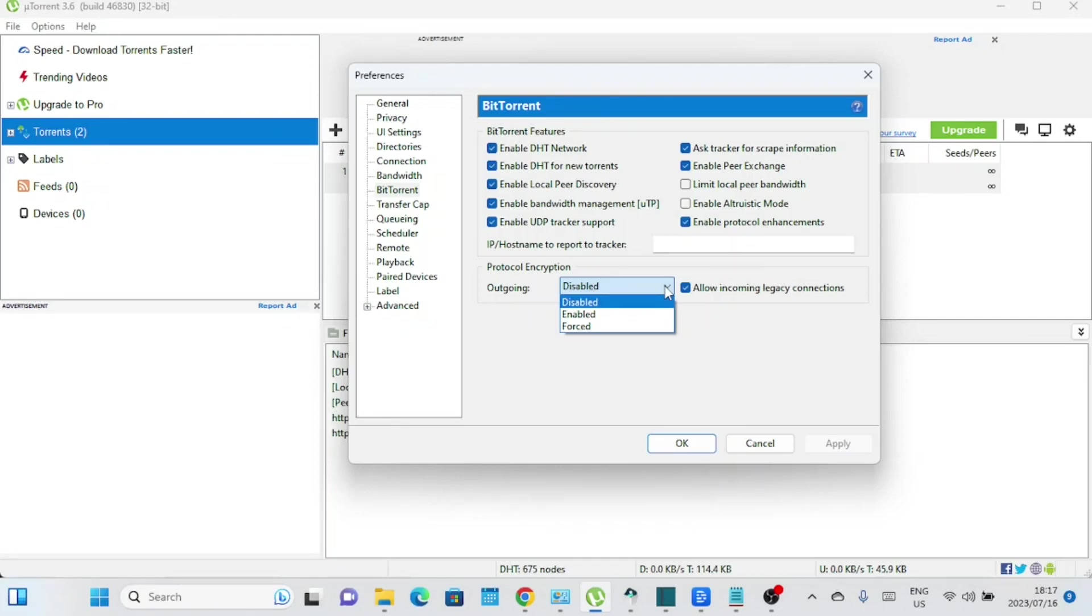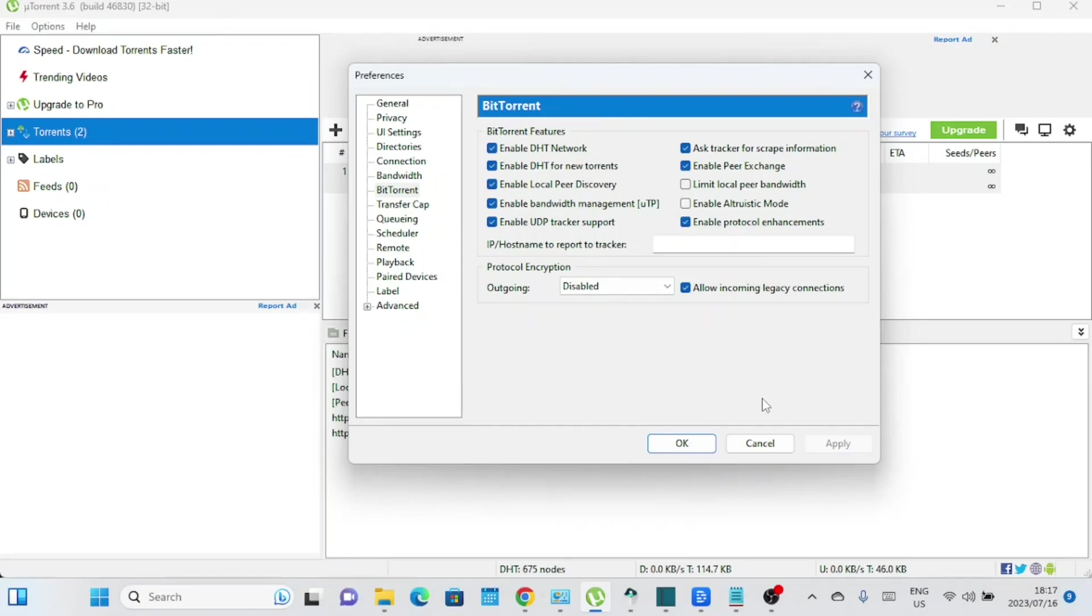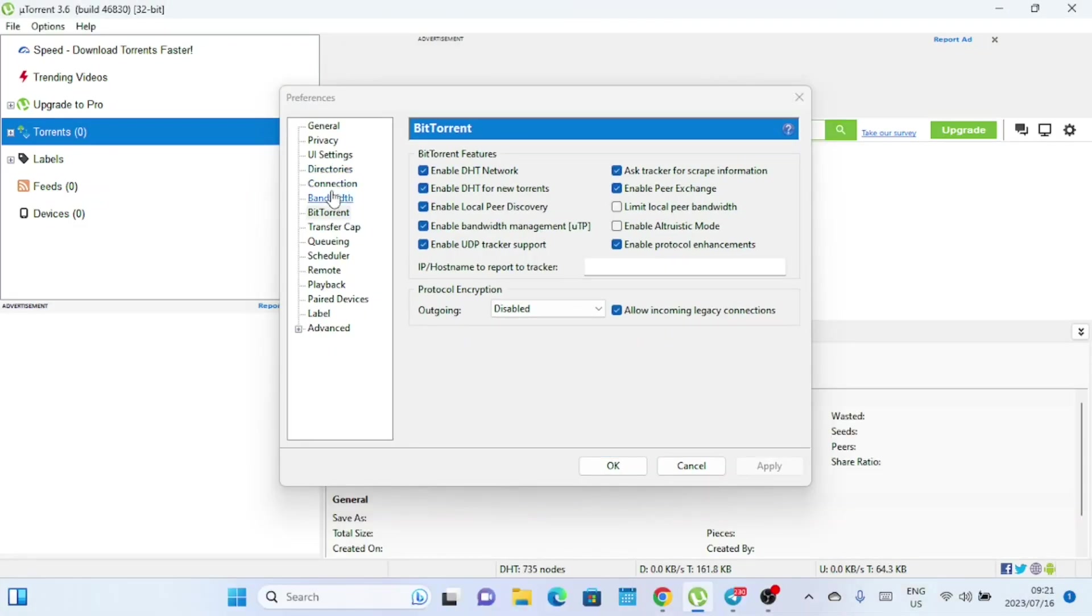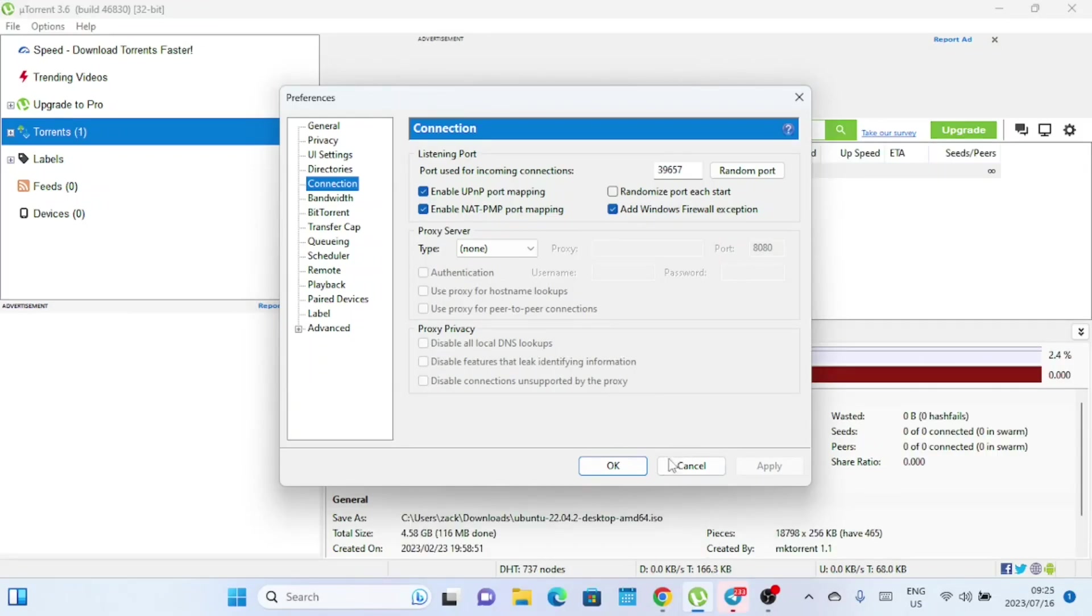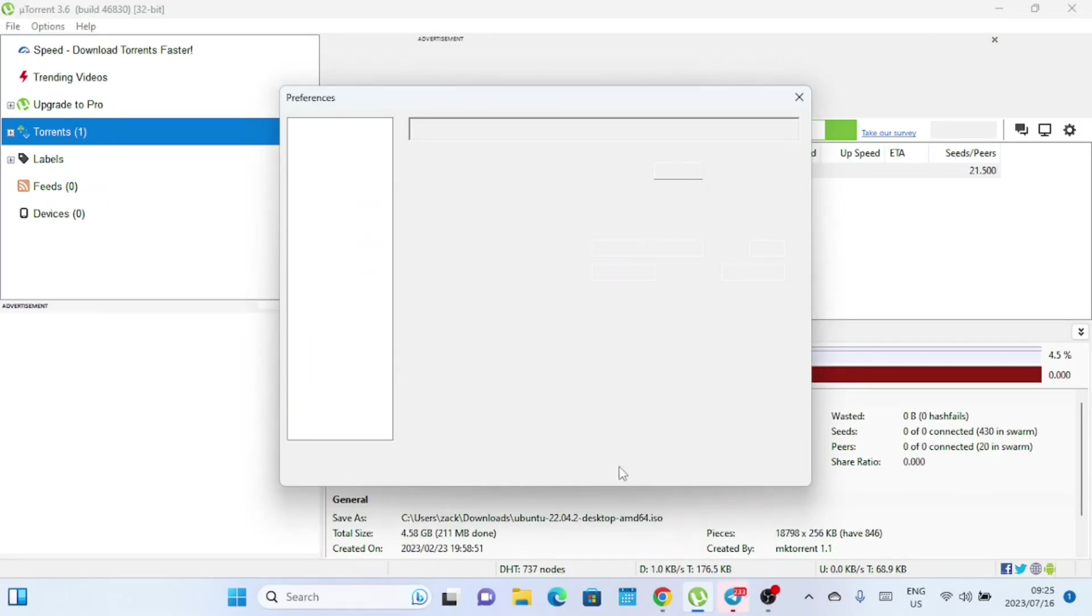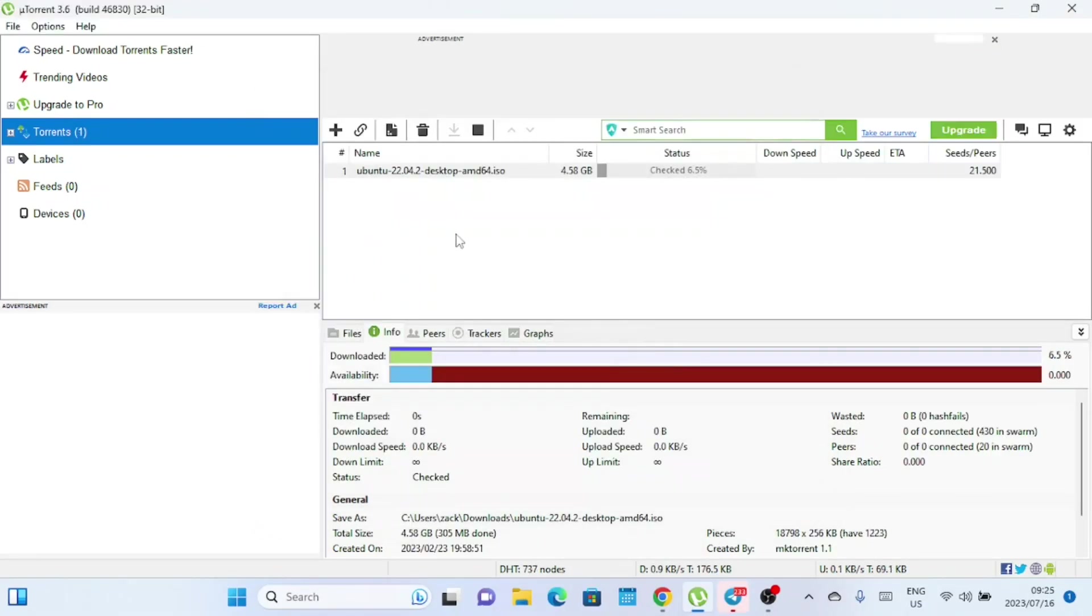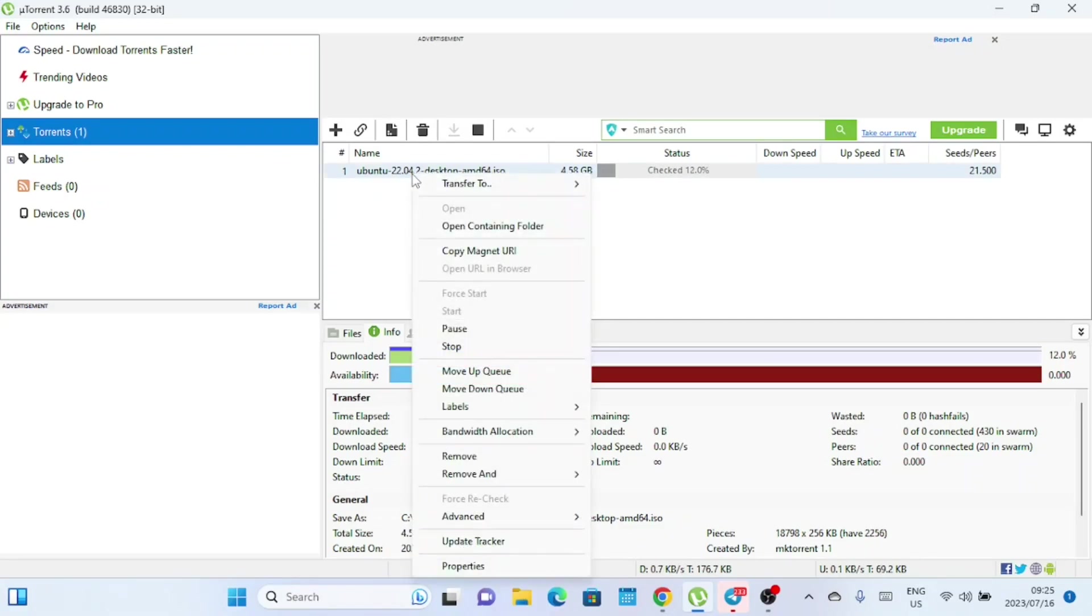However, it's important to note that encryption alone does not guarantee complete anonymity, and it's always advisable to use a reliable VPN for additional privacy protection while torrenting. It's worth noting that for effective encryption, it is essential that the receiving peers also support and enable encryption. By enabling both incoming and outgoing protocol encryption, you maximize the chances of establishing encrypted connections with other users in the torrent swarm. You can also increase the download speed of individual torrents by setting the bandwidth allocation to high.